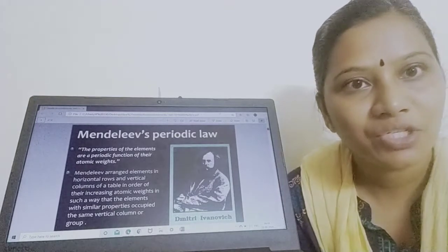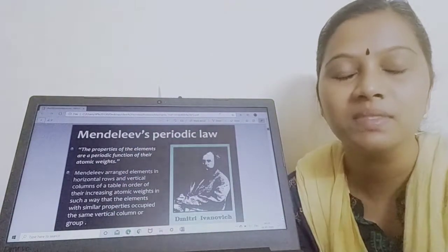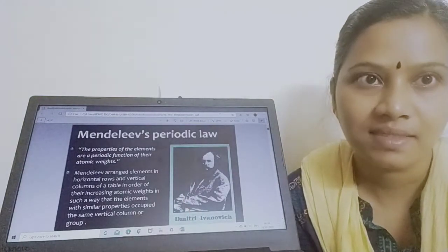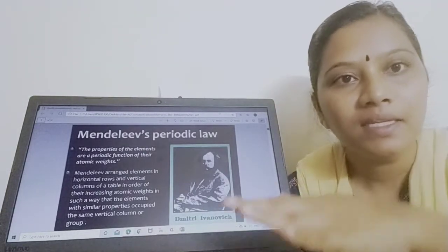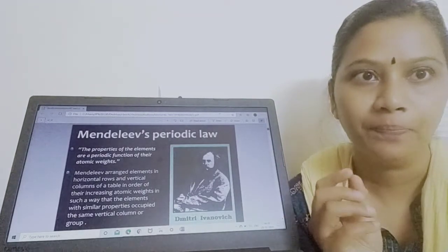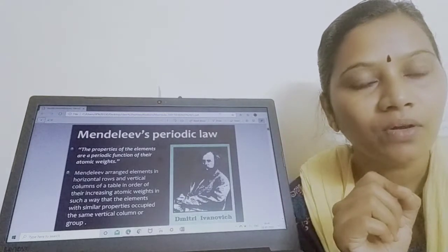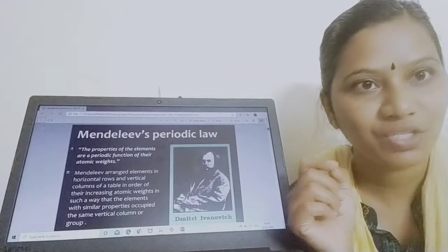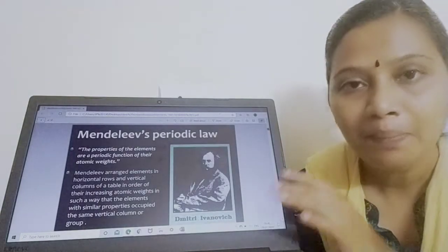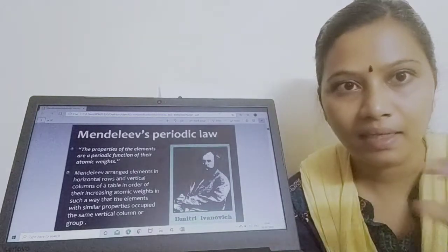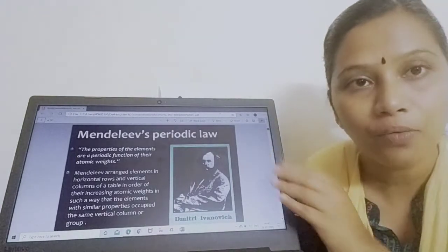Mendeleev arranged the elements into sleeping lines and standing lines — that is, horizontal rows and vertical columns. The horizontal rows are called periods, and the vertical columns are otherwise called groups or families. A small mnemonic to remember: HP — H for horizontal row and P for periods, like our HP pencil. He placed elements sharing the same property in the groups, so each group contains elements possessing similar properties.